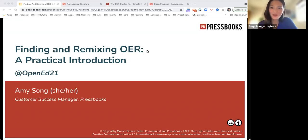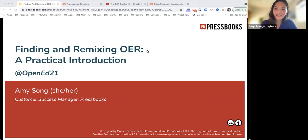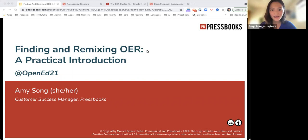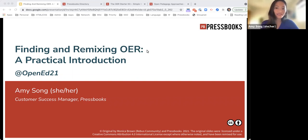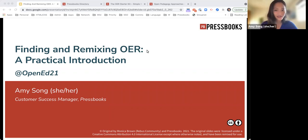Hello, everybody. Thank you so much for joining me for this session for OpenEd 2021. My name is Amy. I am the Customer Success Manager at Pressbooks. My day-to-day looks a lot like talking to faculty and librarians and staff and students and other OER creators on how to get started with their OER projects, where to look for openly licensed content, and how you can get the most out of your project. That is fitting for my presentation today, which is about finding and remixing OER: a practical introduction.